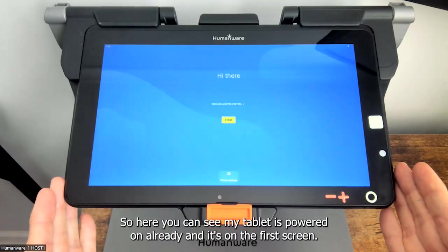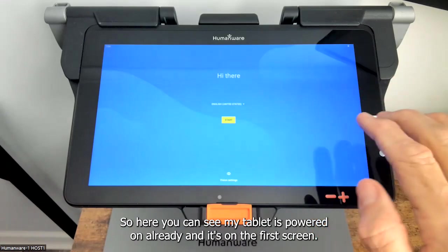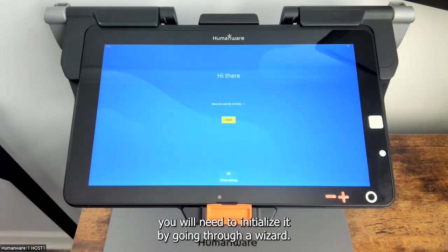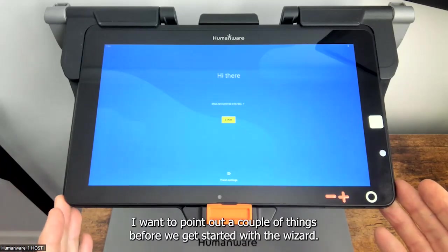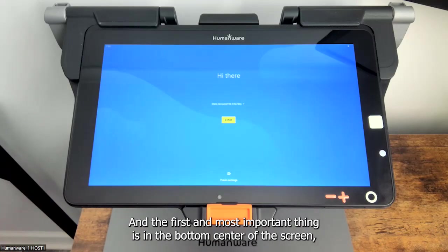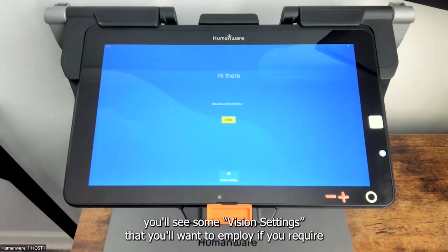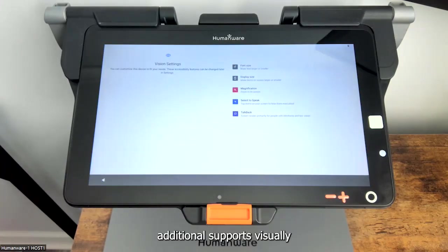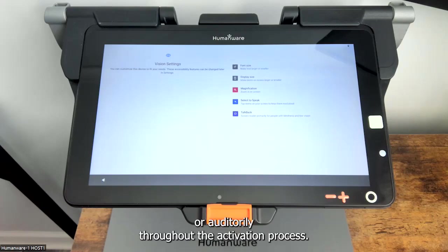Here you can see my tablet is powered on already and it's on the first screen. Like many personal computing devices, the first time you use your tablet you will need to initialize it by going through a wizard. I want to point out a couple of things before we get started. The first and most important thing is in the bottom center of the screen you'll see some vision settings that you'll want to employ if you require additional supports visually or auditorily throughout the activation process.